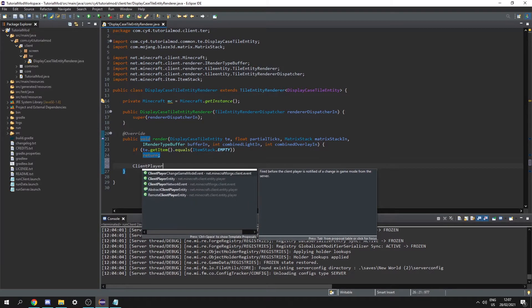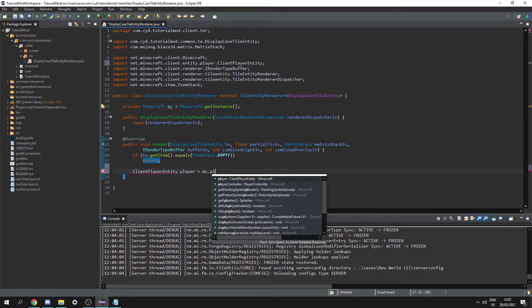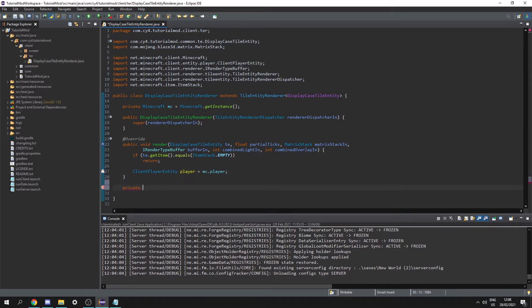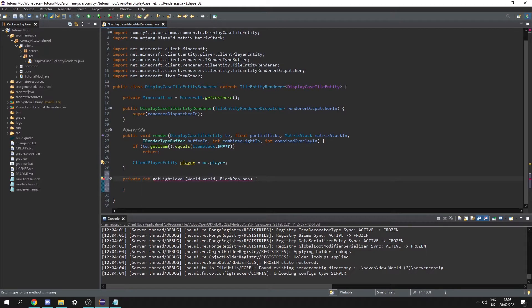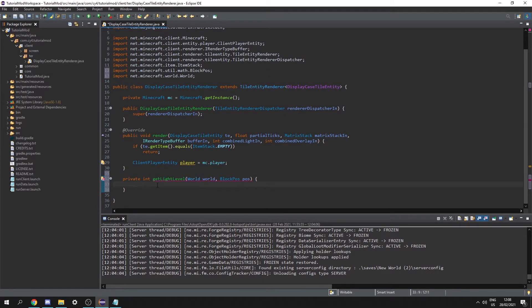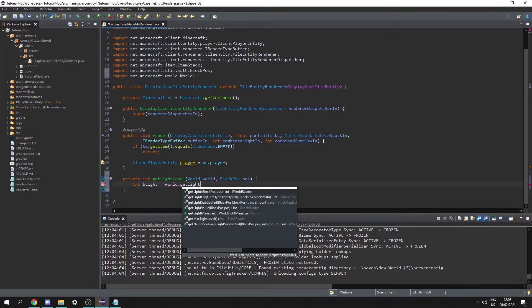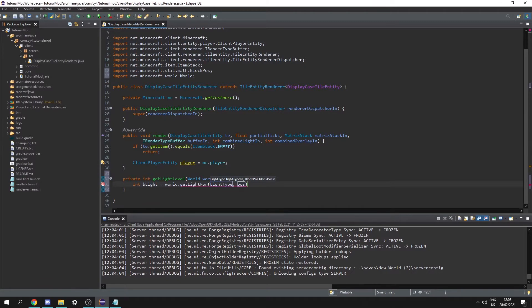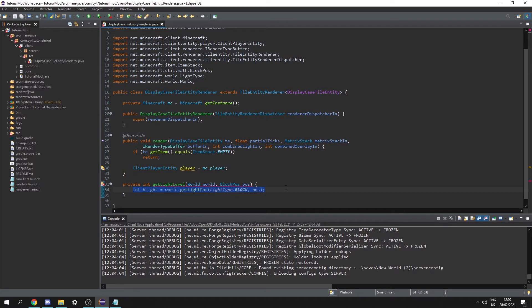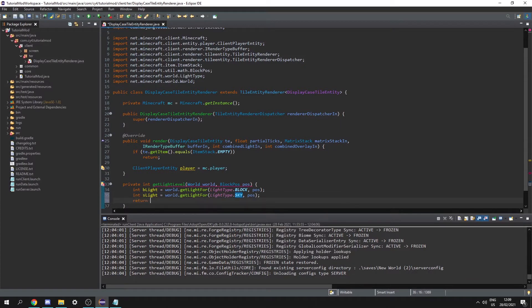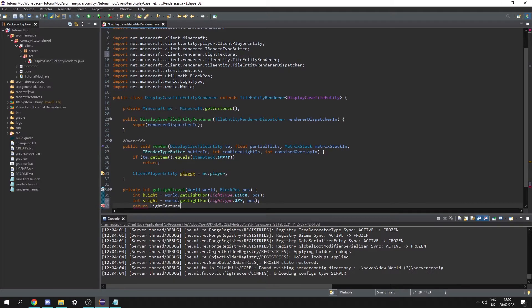Next let's get the client player entity: ClientPlayerEntity player equals mc.player. Then let's create a private getLightLevel function that takes a World and a BlockPos and returns an integer. We get int blockLight equal to world.getLightFor(LightType.BLOCK, pos), and copy that for skylight with LightType.SKY. Finally we return LightTexture.packLight(blockLight, skyLight).